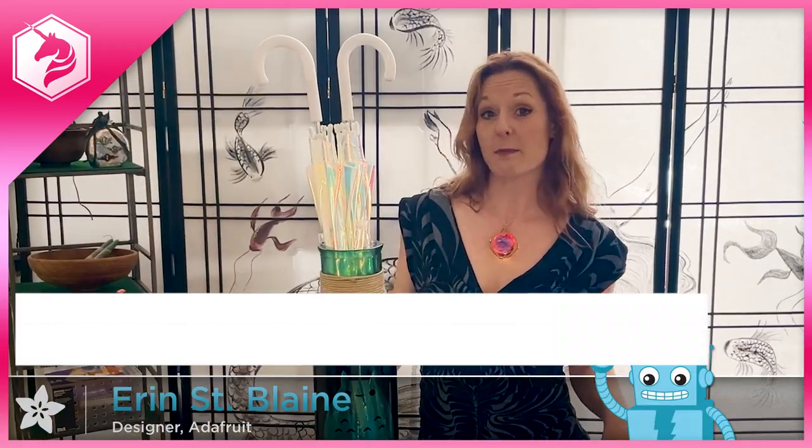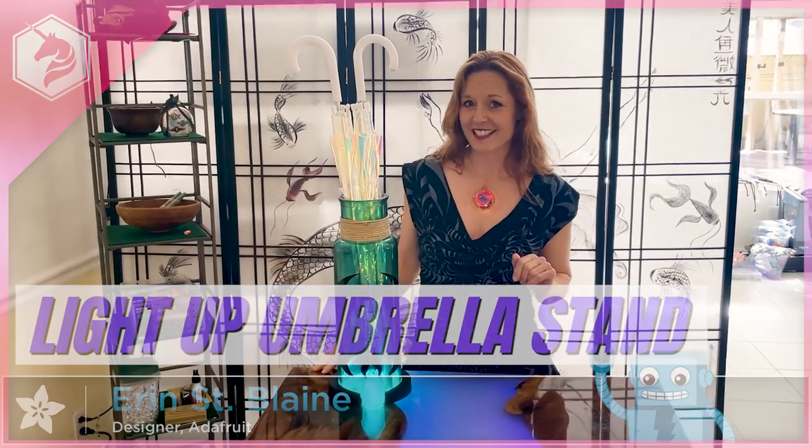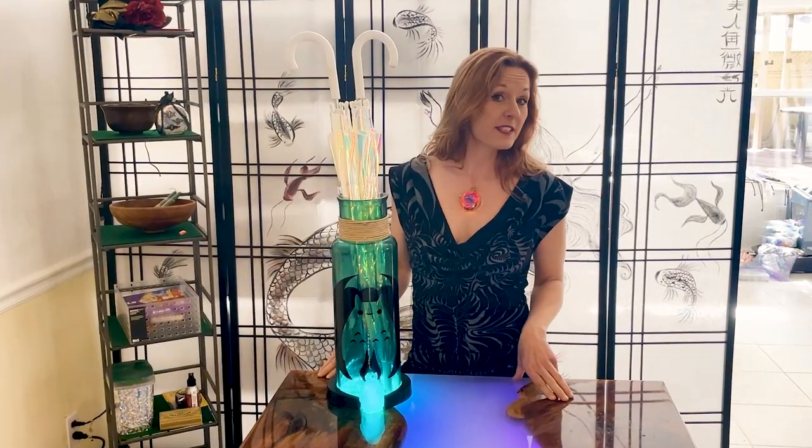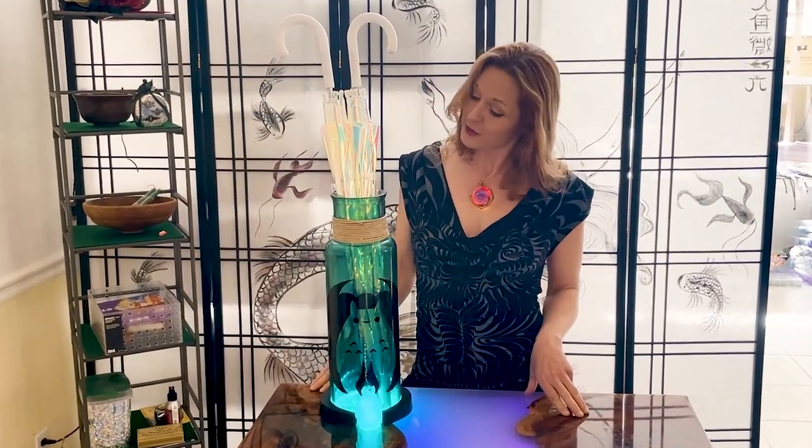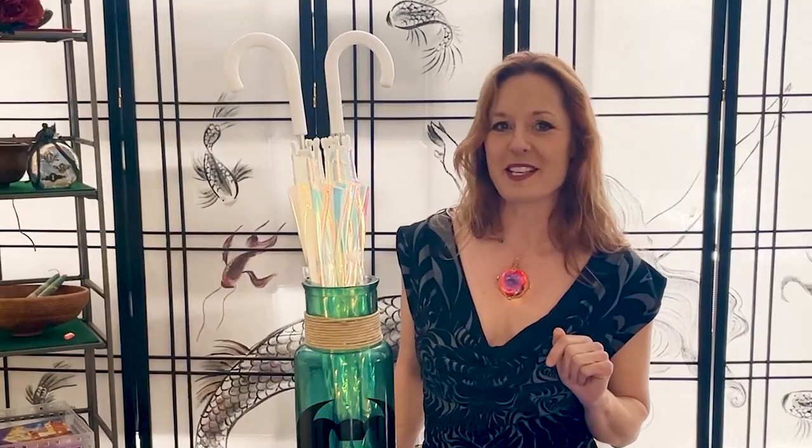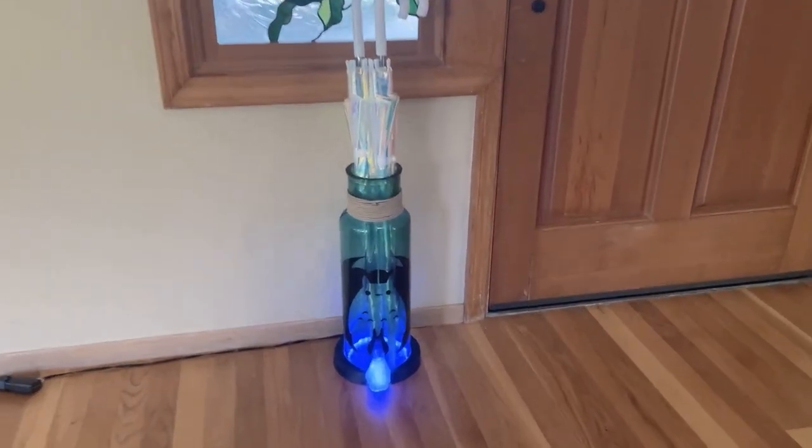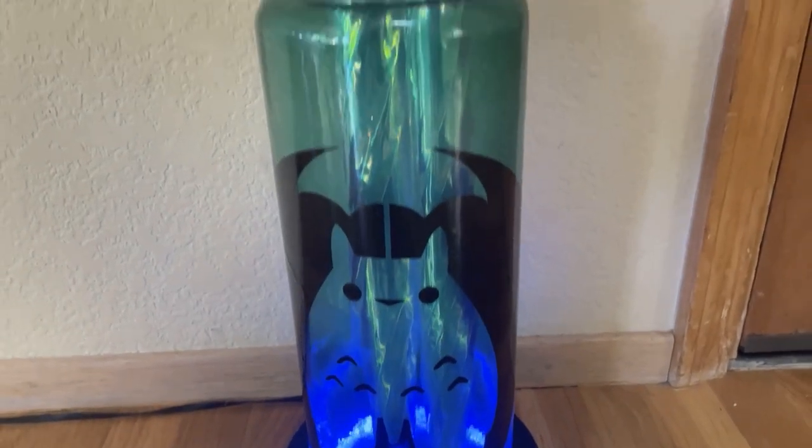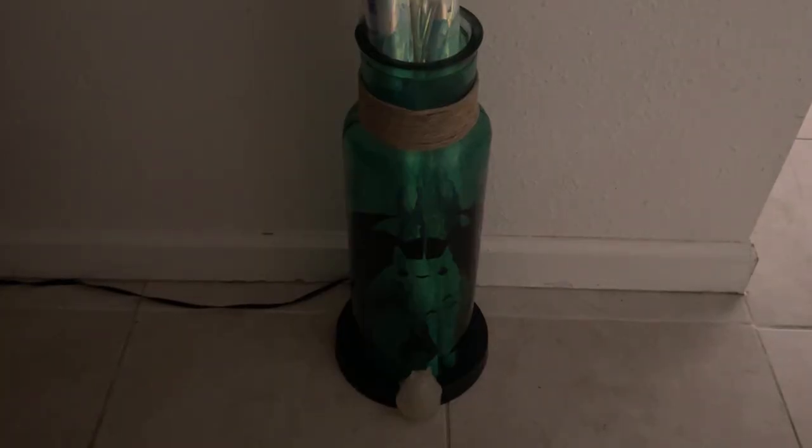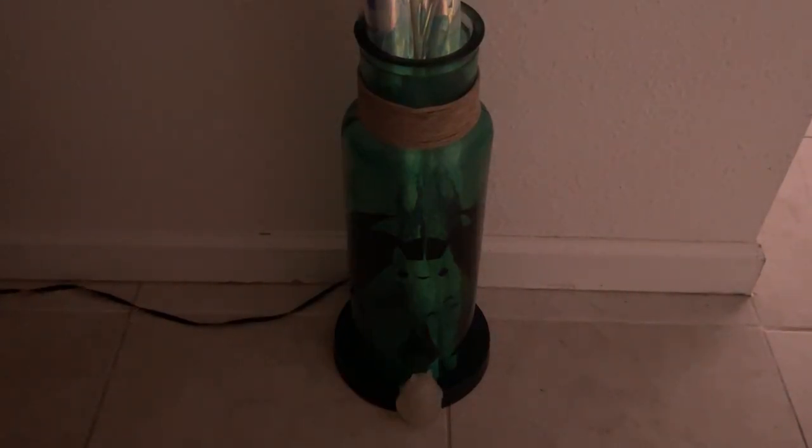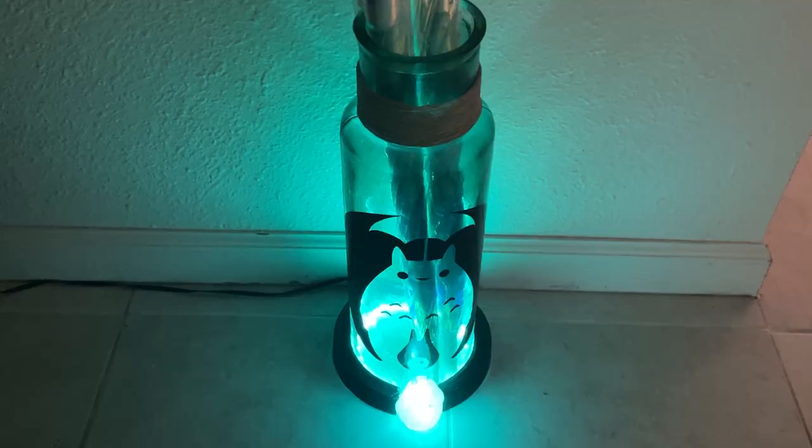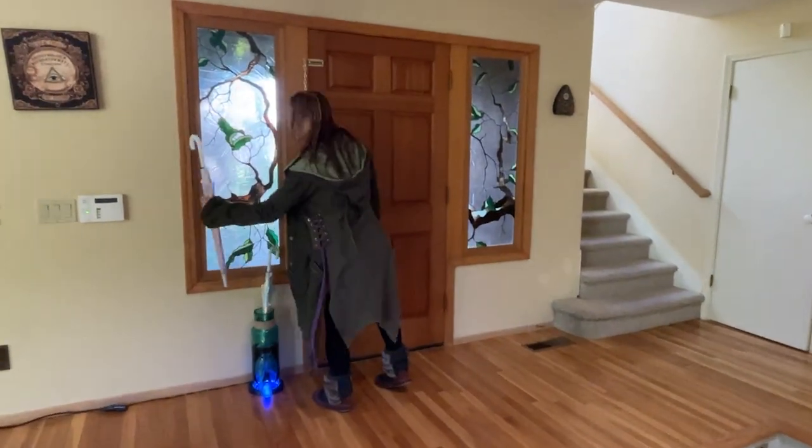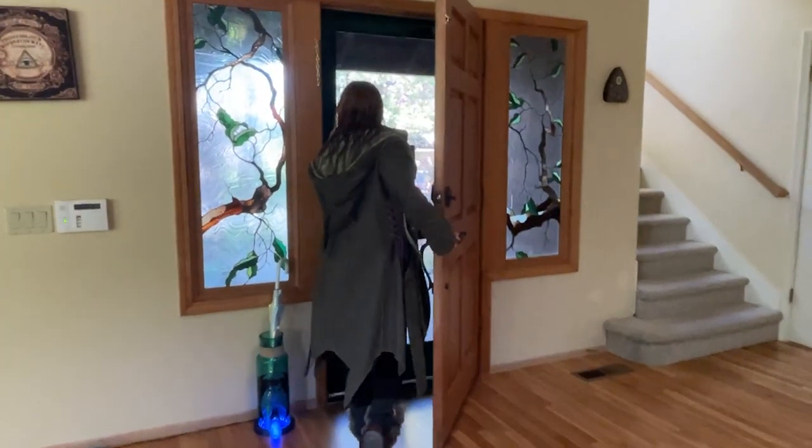Hi, I'm Erin St. Blaine for Adafruit, and for this week's project I'm building a light-up umbrella stand. This is a Totoro-themed umbrella stand that knows if it's gonna rain, and if it's going to in the next six hours, it lights up to remind you to bring your umbrella. Place it by the door and you'll always remember your umbrella.